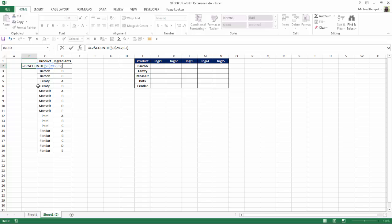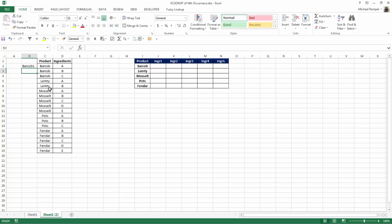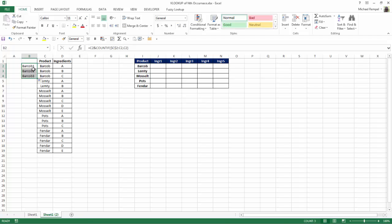I'll close that. So what the COUNTIF function is going to do is look at the range as I copy it down and identify the number of that specific item. So I'm going to hit enter and you can see it's concatenated BARCOB with the number 1. If I copy that down a couple more times, number 2, number 3...